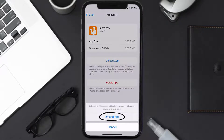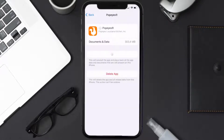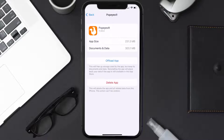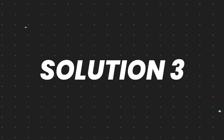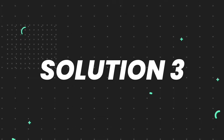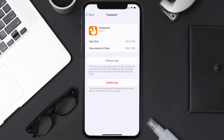Tap again to confirm. It'll take a bit for processing, and then a reinstall button will show up — simply tap on it to reinstall the app. This should fix the issue, but if it doesn't, you'll need to completely reinstall the app.